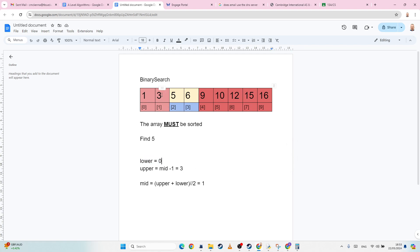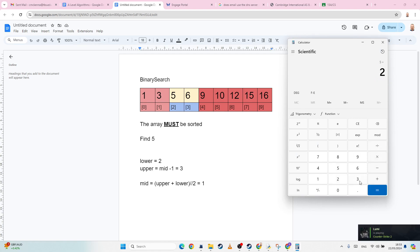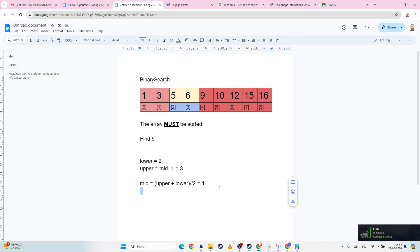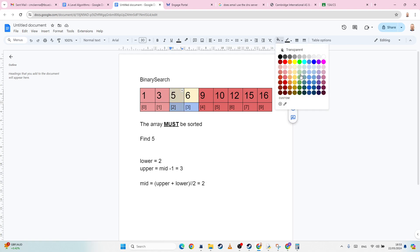But the lower has become, we've erased one. So the lower is going to become two, our new mid will be two plus three, divided by two gives us 2.5, which means our new mid is two, which is here. And this time we have found our correct result.